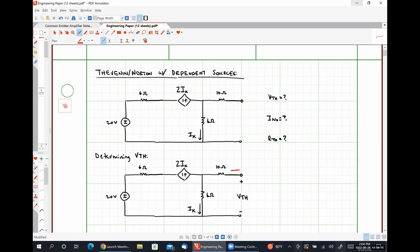I know by inspection that the current flowing through the 10 ohm resistor has to be 0 amps, because the 10 ohm resistor is not part of a closed current-carrying loop. Using Ohm's law, that means the voltage drop across the 10 ohm resistor must be 0 volts. From this, we can see that the Thevenin voltage is simply the voltage drop across the 6 ohm resistor.